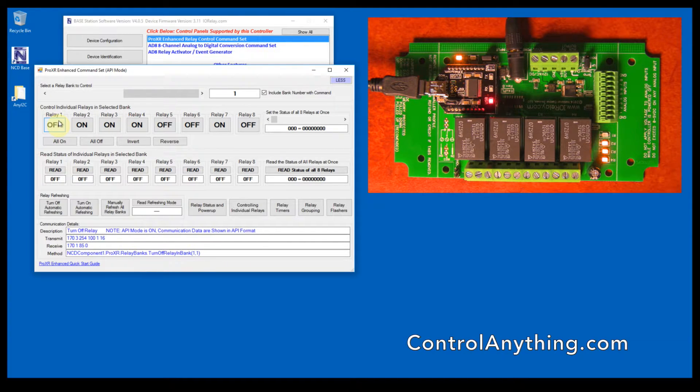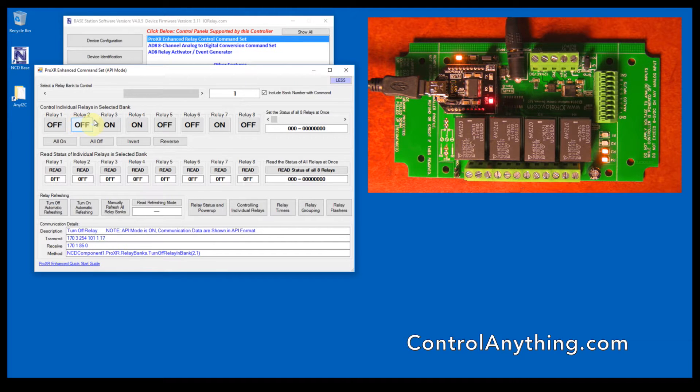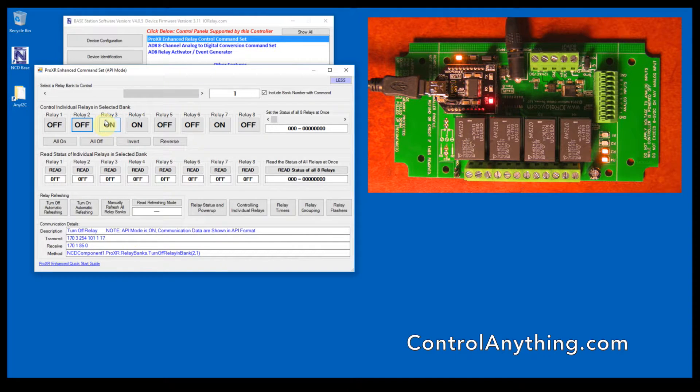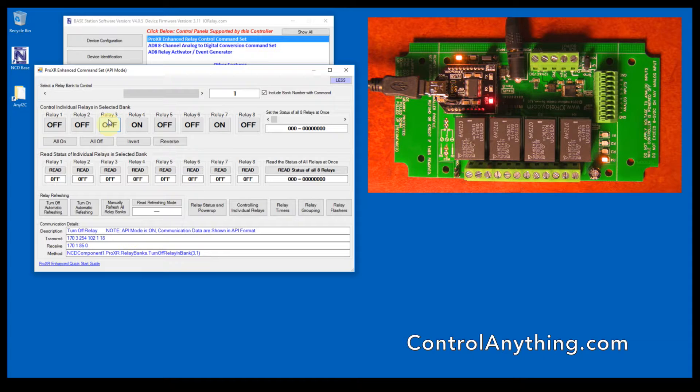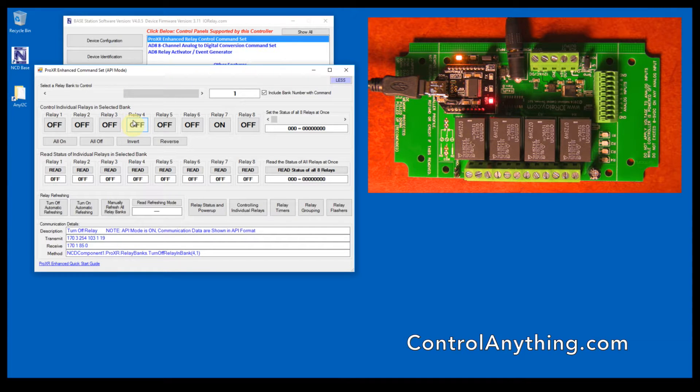Similarly, you can turn the relays off: 254-101, 254-101, and 254-102-1, and 254-103-1.